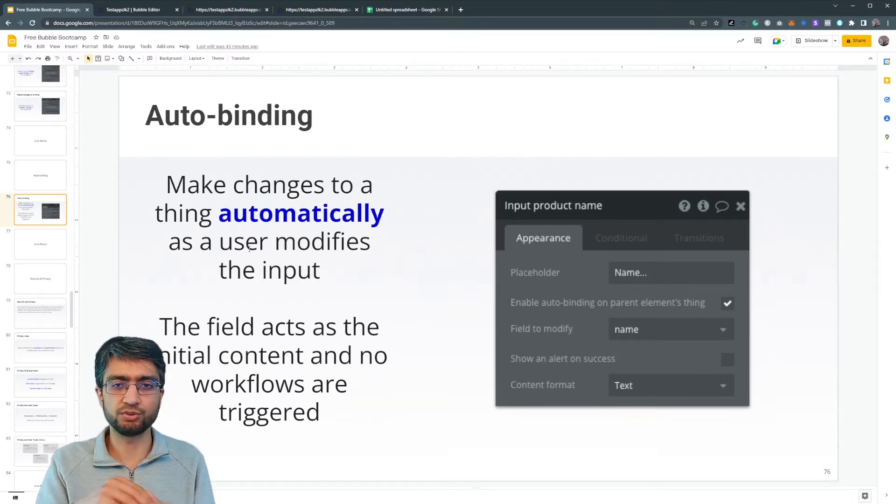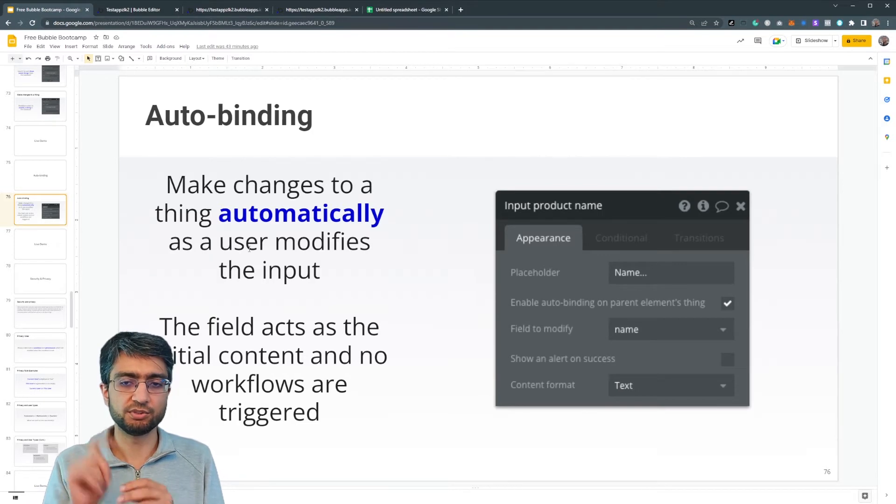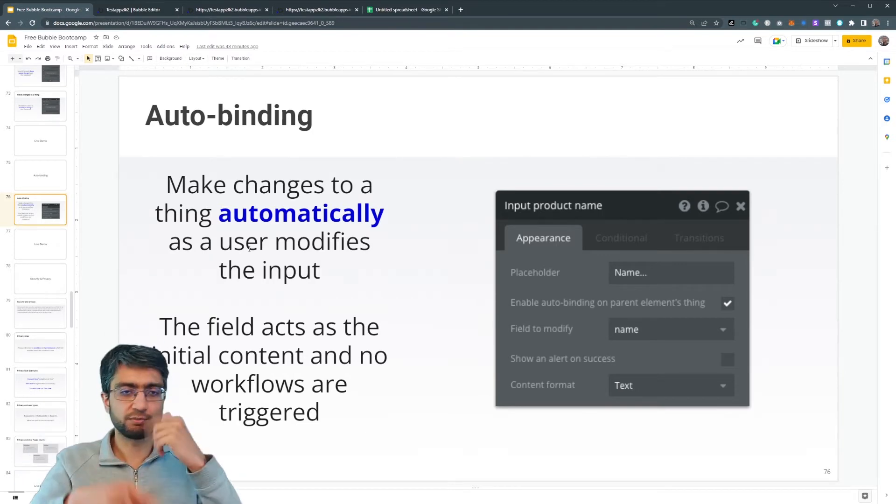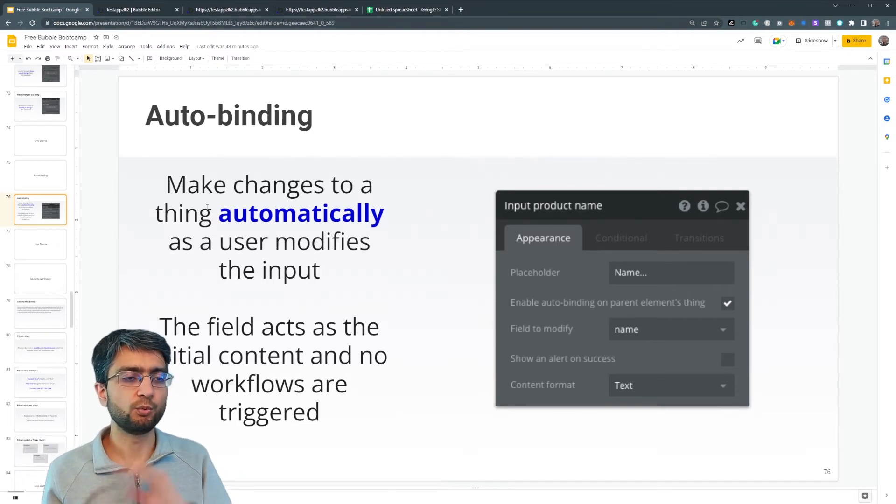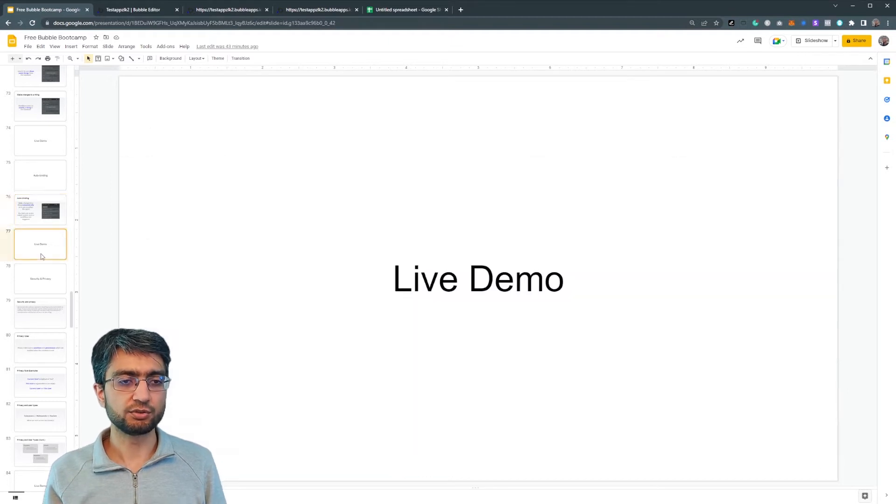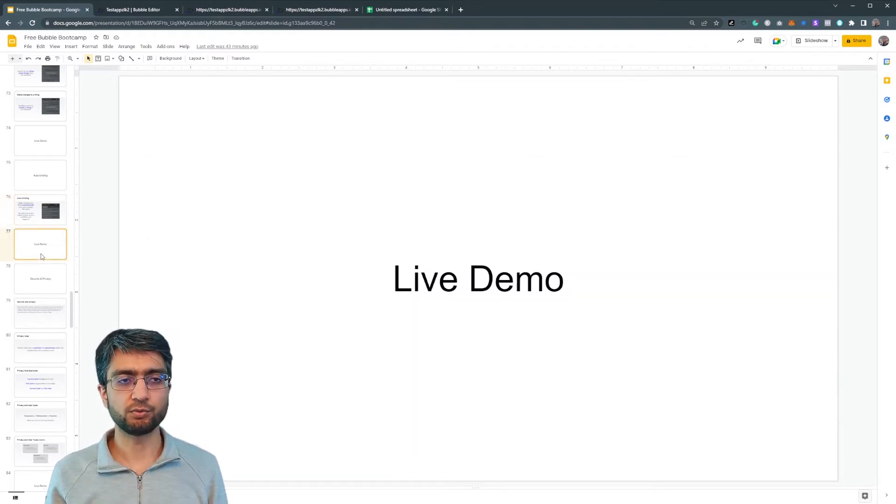There's no workflow. There's no new UI. You just tick a box and it just automatically modifies the value way faster, way easier. So let's look at a bit of a live demo of how it looks like.